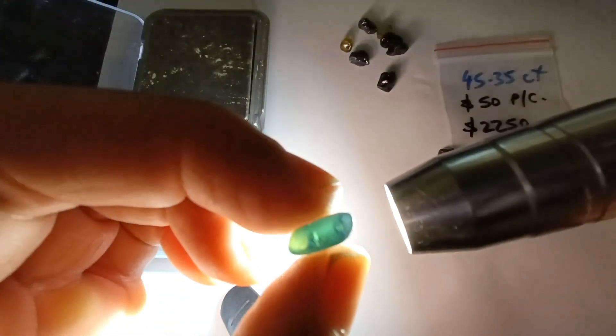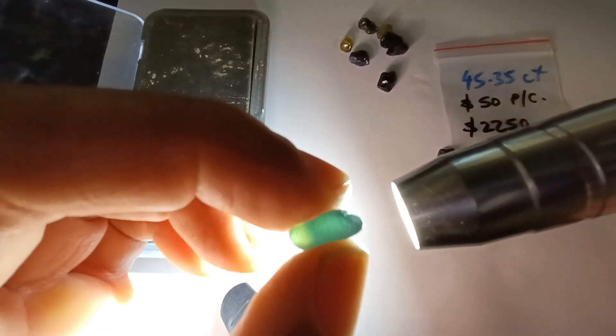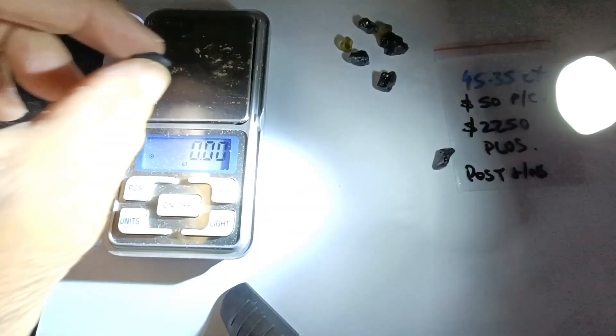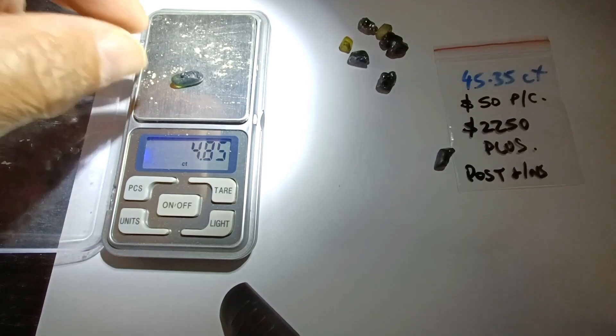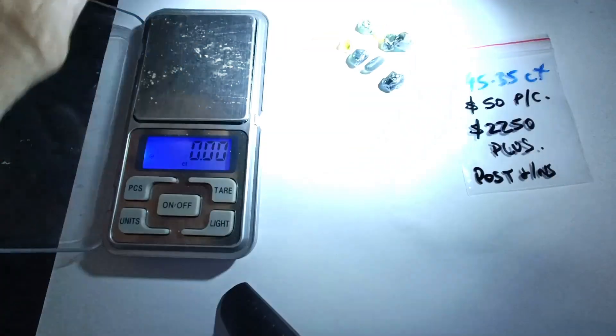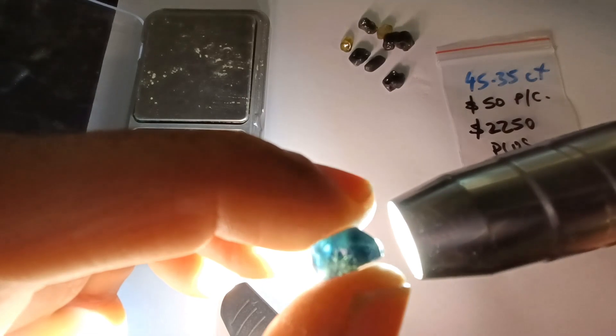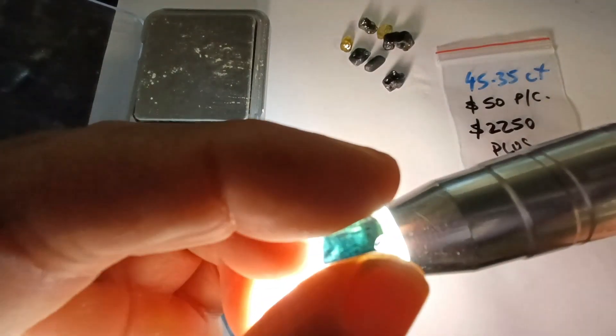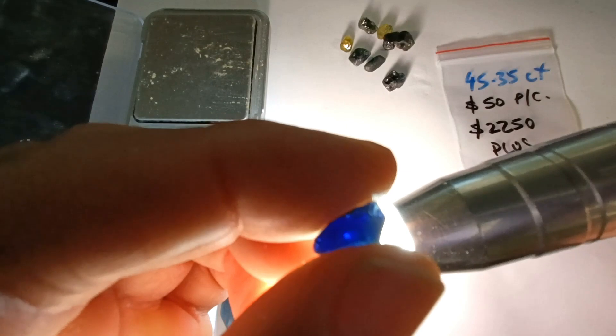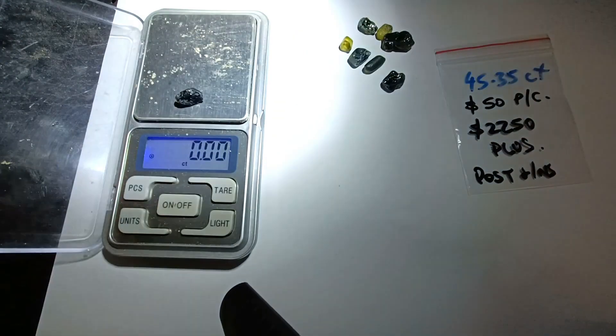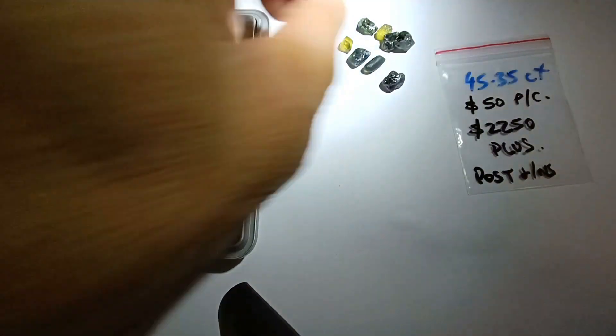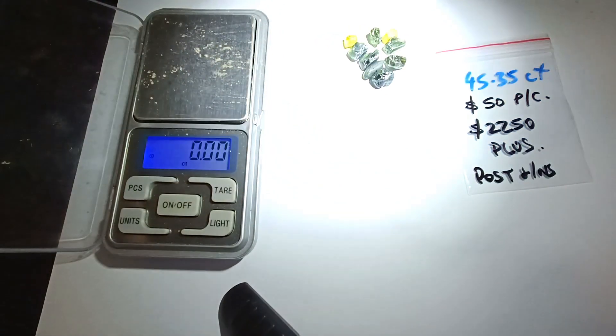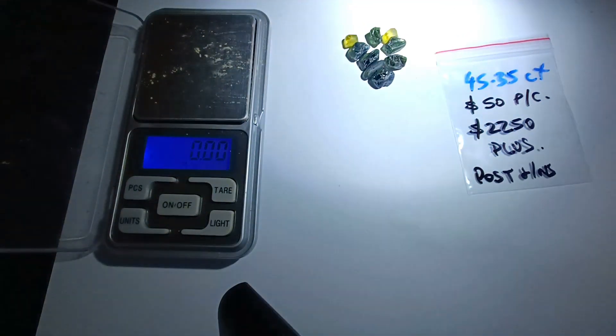This will cut a rectangle, look at that. Beautiful stone, 4.85. And there's another crystal, that's 5.35. All right guys, that's the end of that parcel.